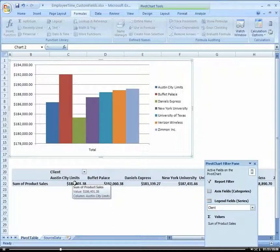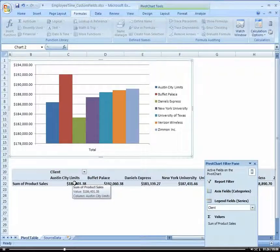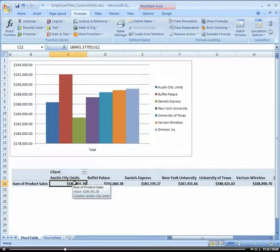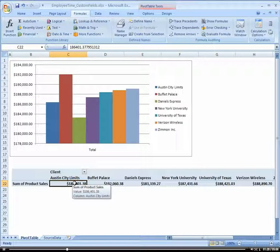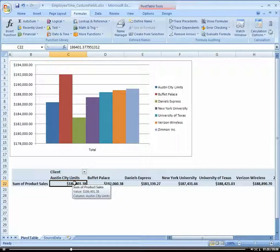We're going to add another column called projected revenue, where we multiply our current product sales by 1.2 to get what we think it's going to be in the future.